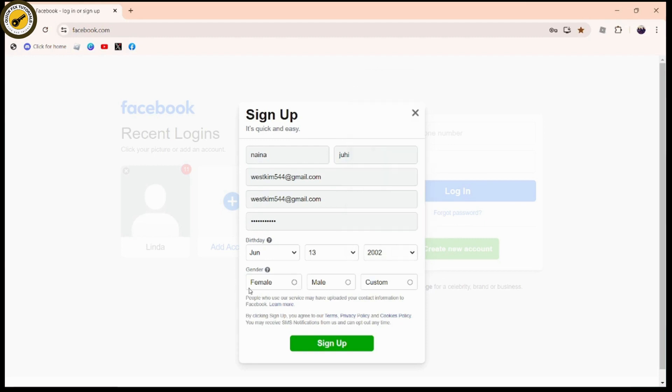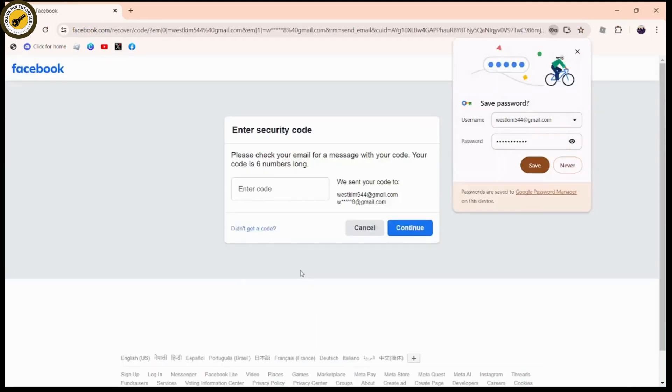Choose your gender, and once you've chosen all of these, click on 'Sign Up'. You will receive a code to the email address you just entered.